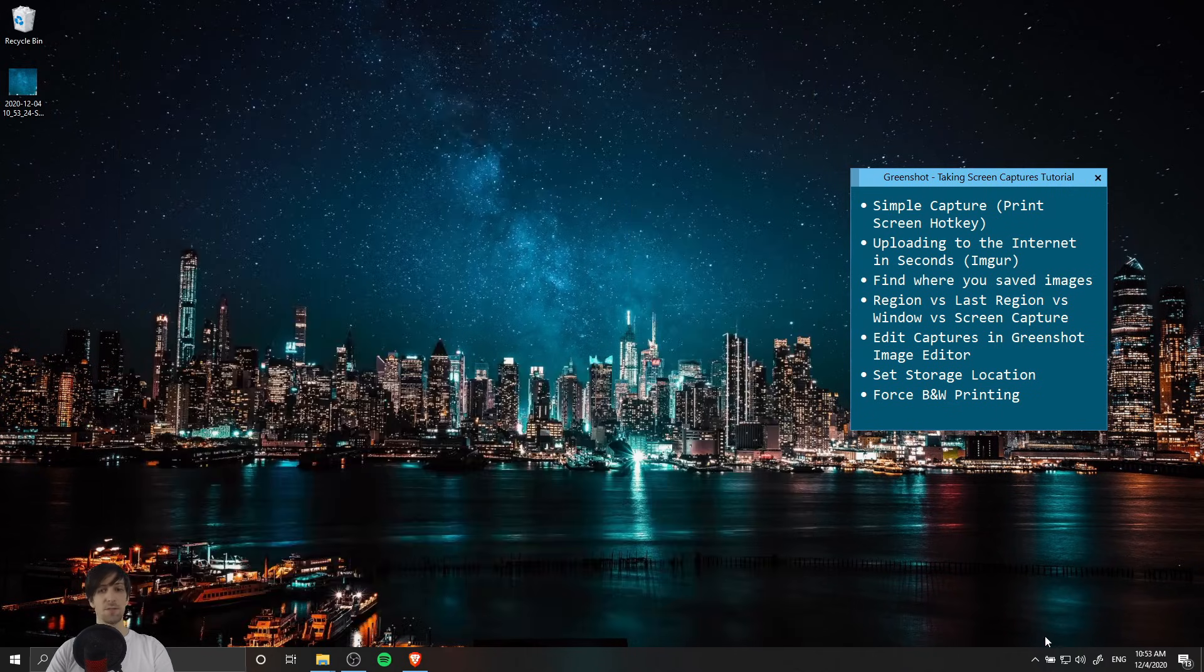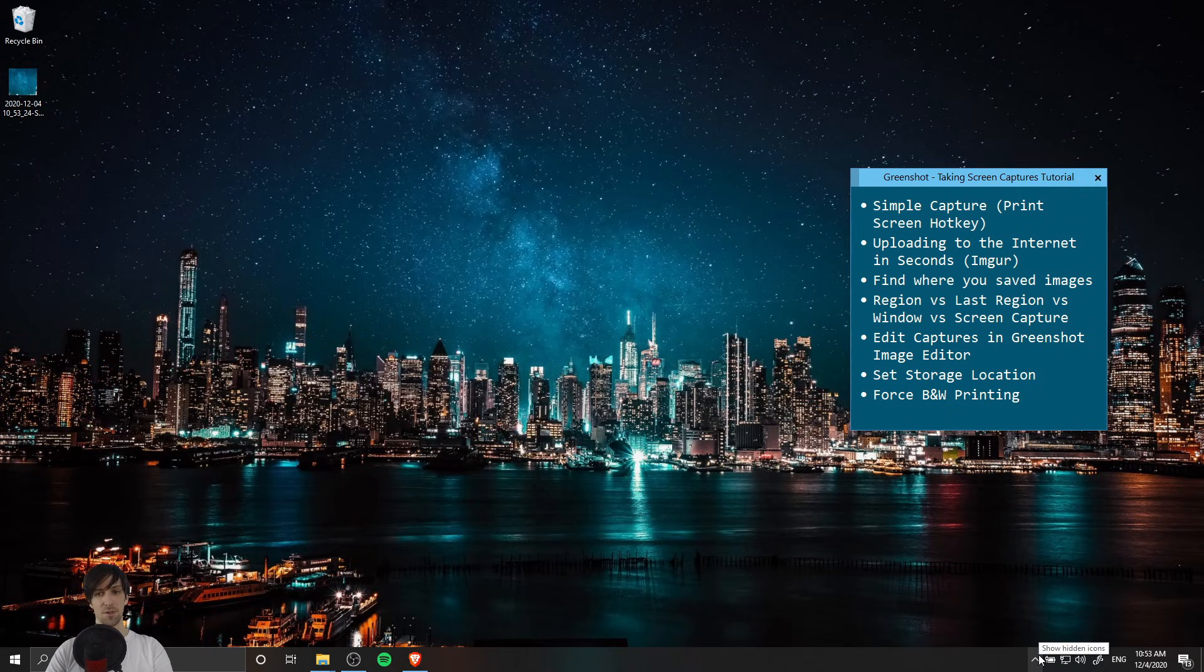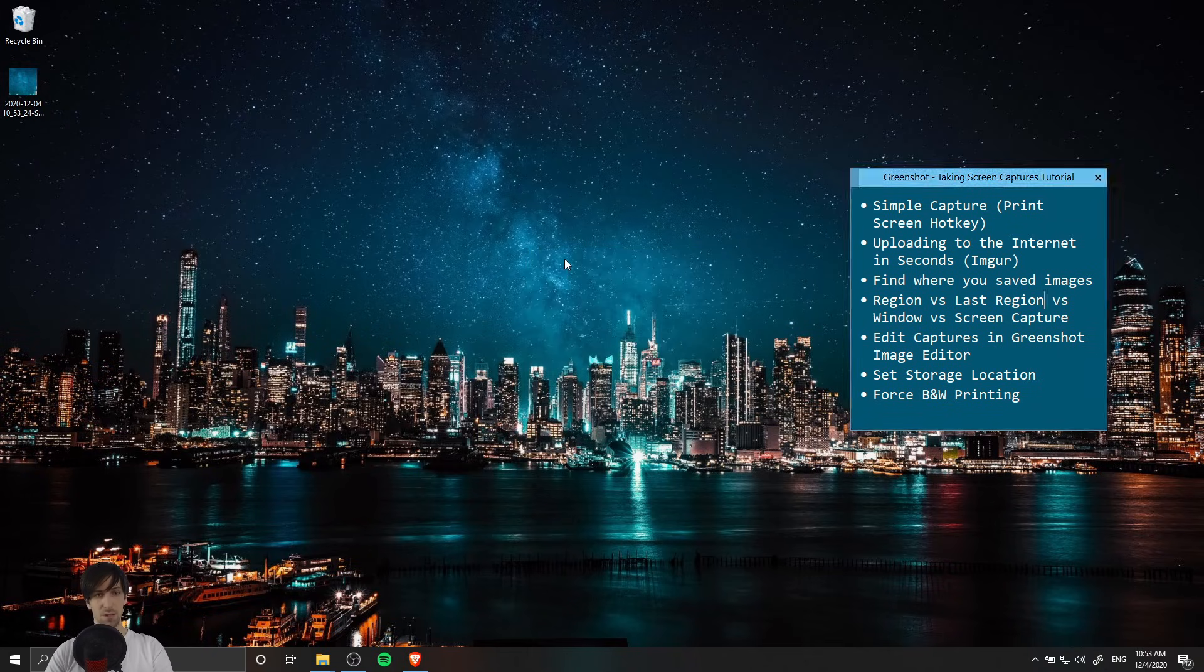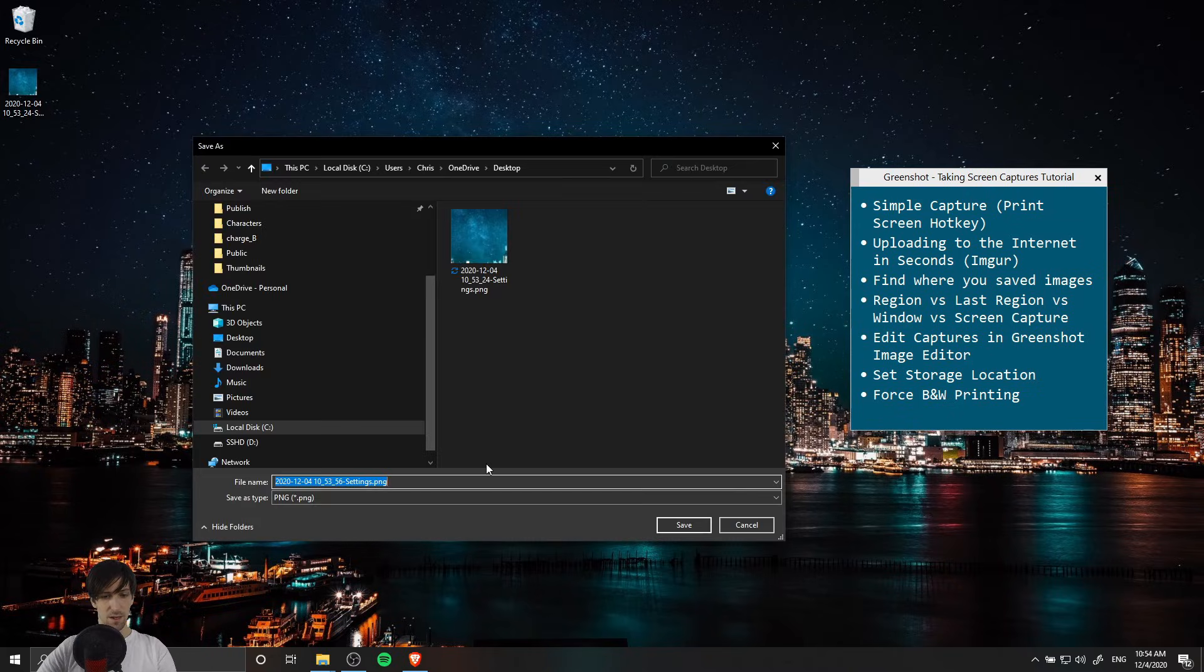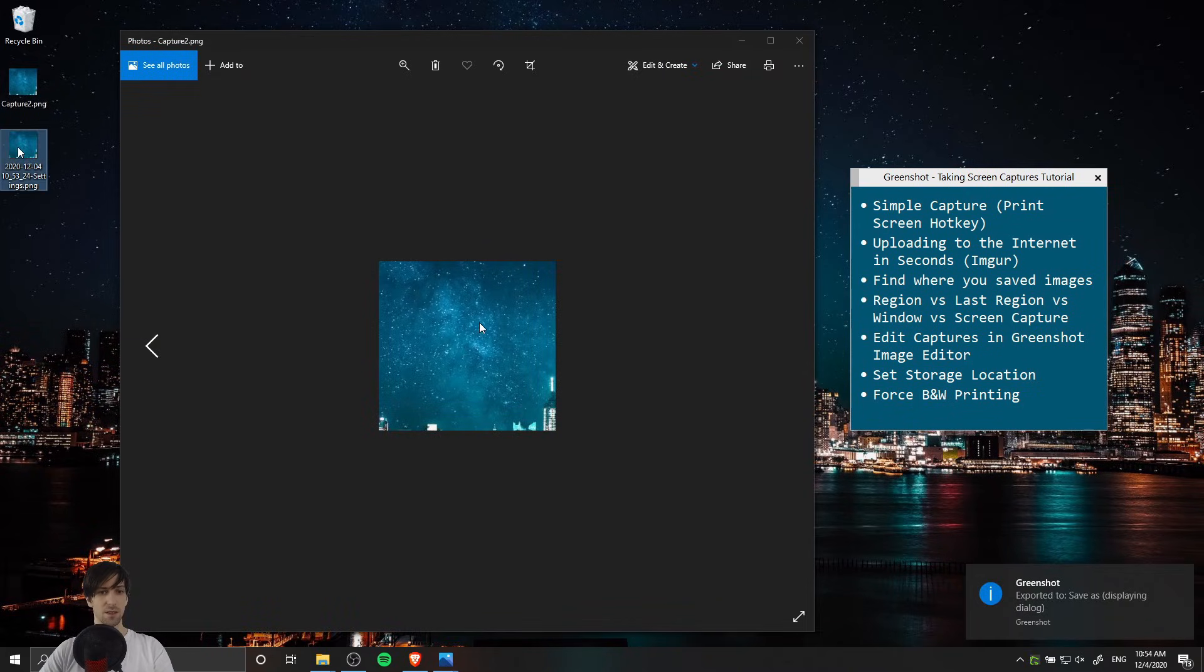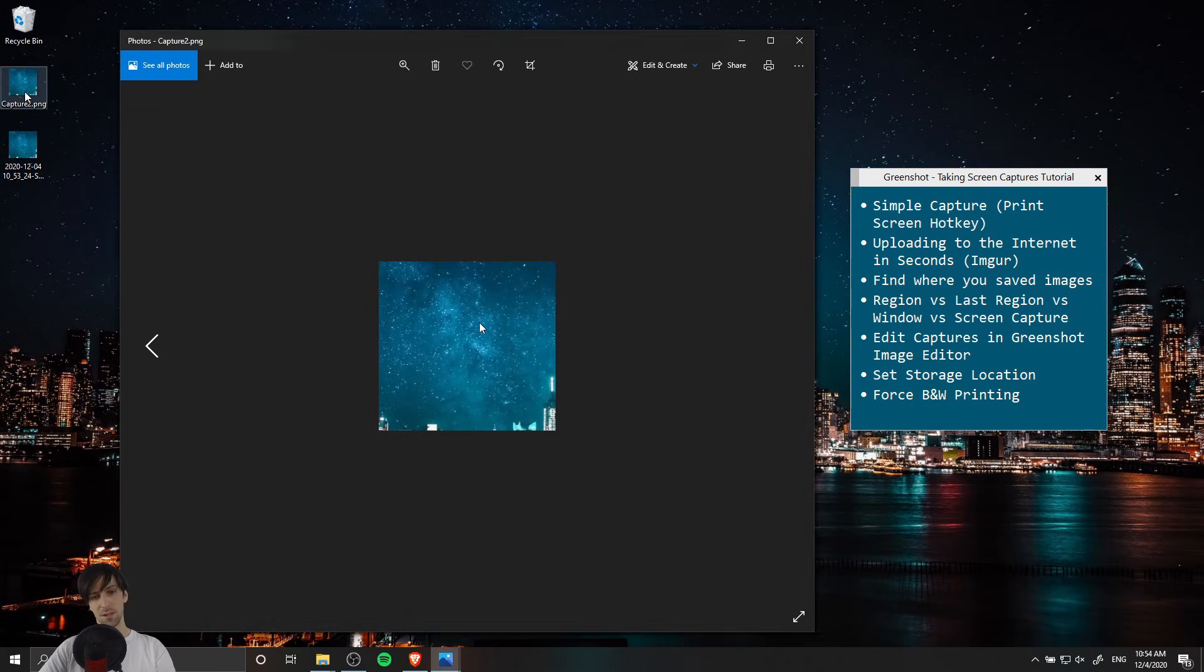Basically repeat the same capture without having to redraw the region. So shift print screen for that and then we can do save as and I'll call this capture 2. If you take a look at these two images you can see it does capture the same region.